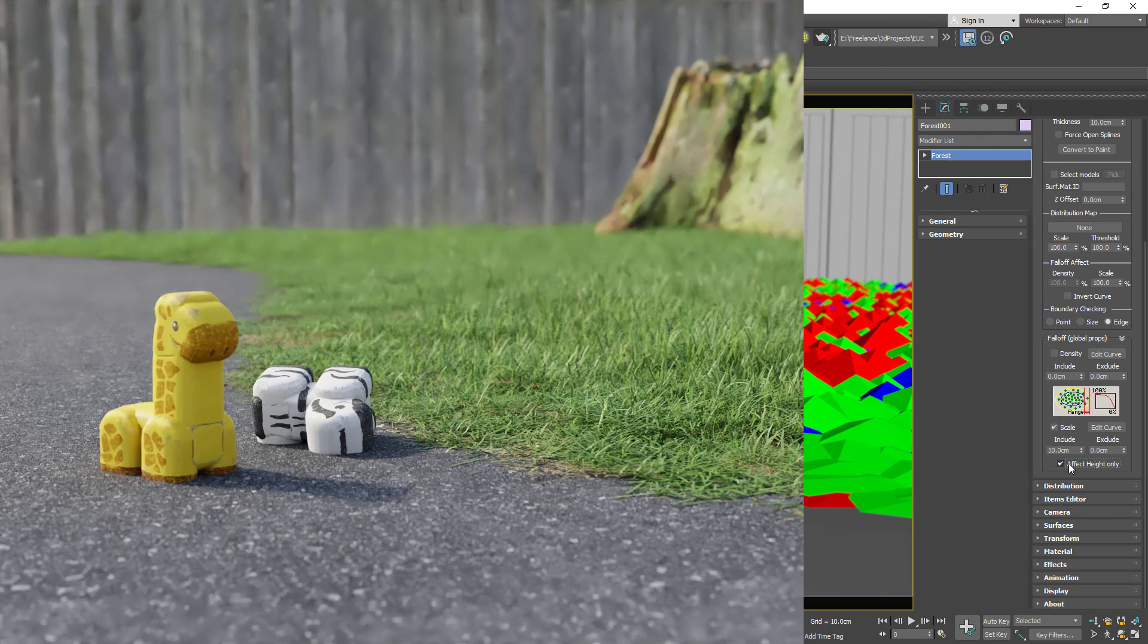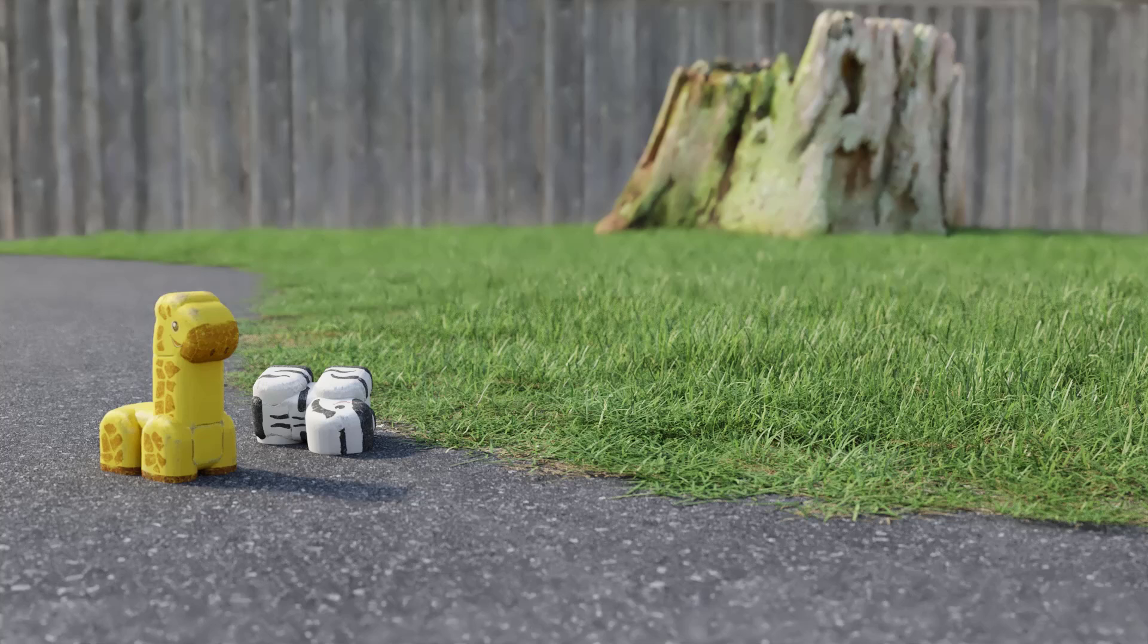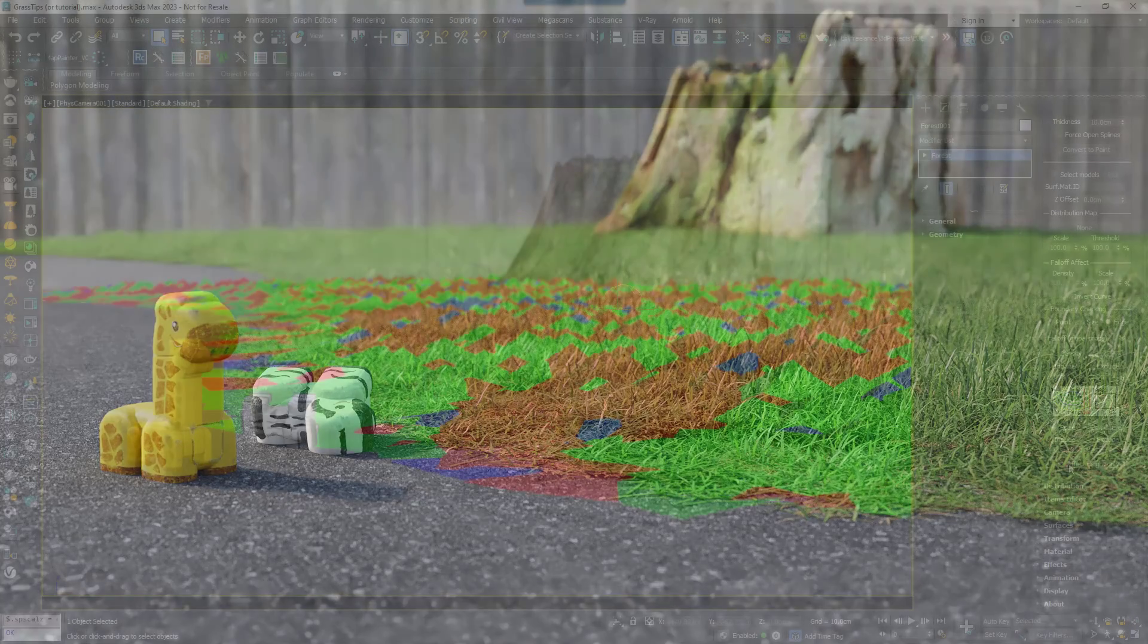Render now and the grass is shorter as it approaches the path. But it looks a bit healthy for something that's been regularly trampled so let's use an effect to make it less healthy.